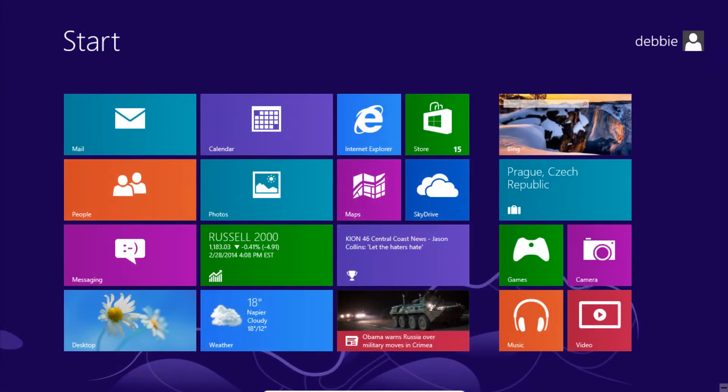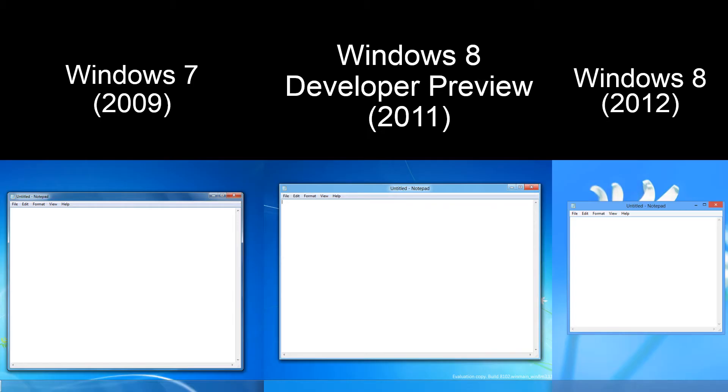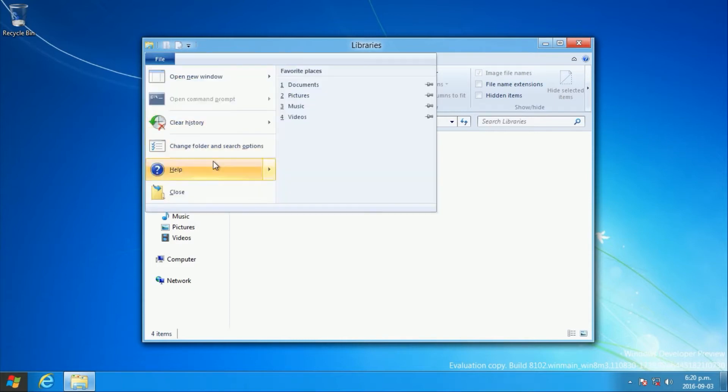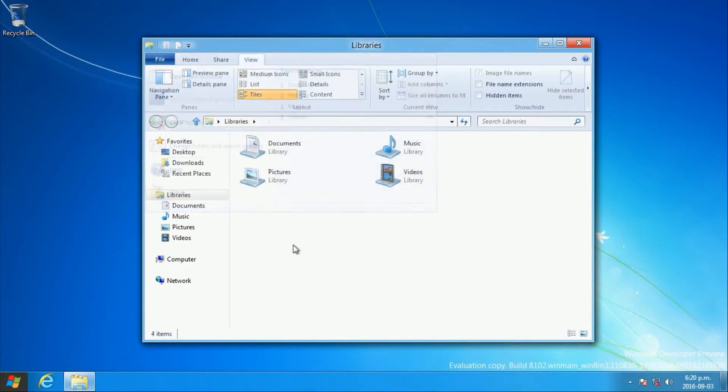In Windows 8 Developer Preview, the glassy aero theme is still present. However, the corners are square instead of rounded, and the title is centered. Also, much of the desktop UI still has the Windows 7-like glossy appearance.